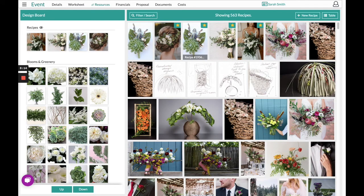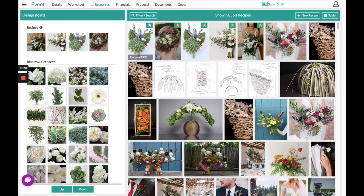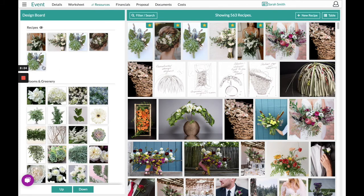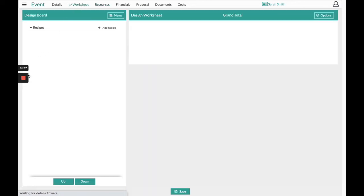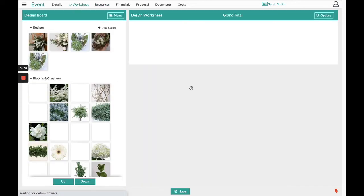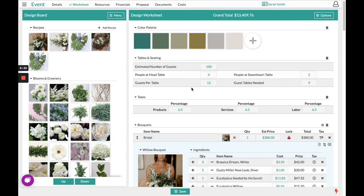If you see a recipe that you can use from your resource section and would like to pull it over to your design board, you simply click the star in the top right hand corner. From there, heading back to your worksheet, you can drag and drop it over and customize it any way you see fit.